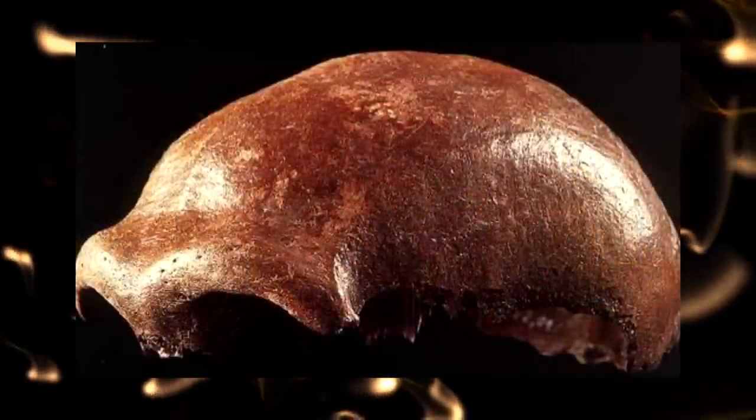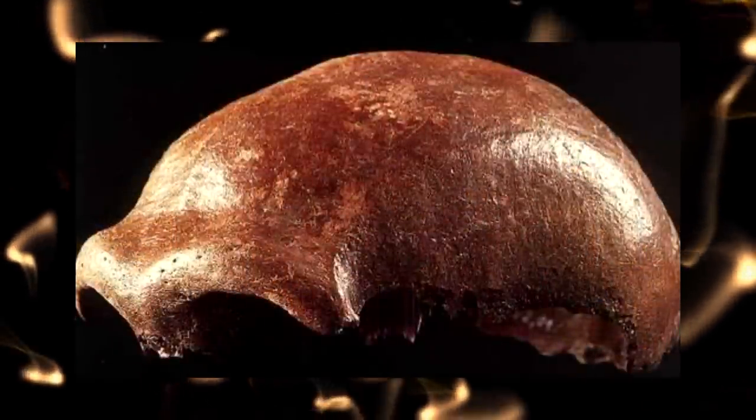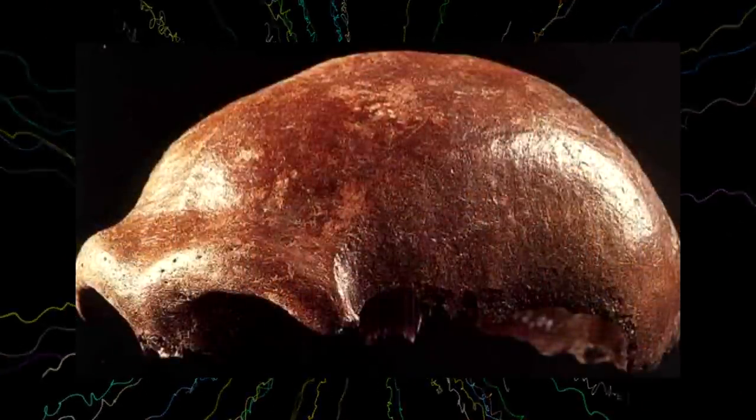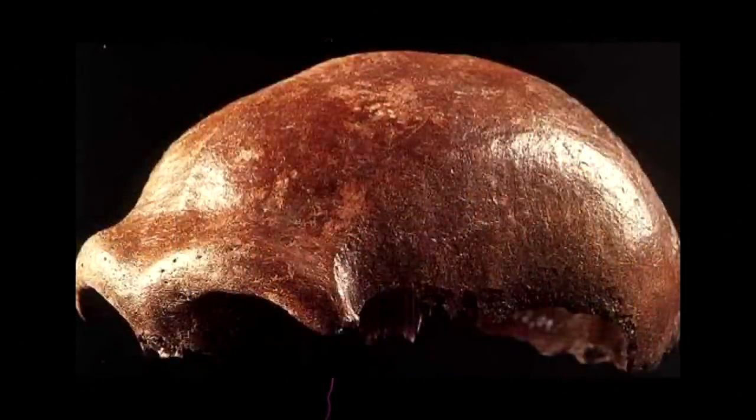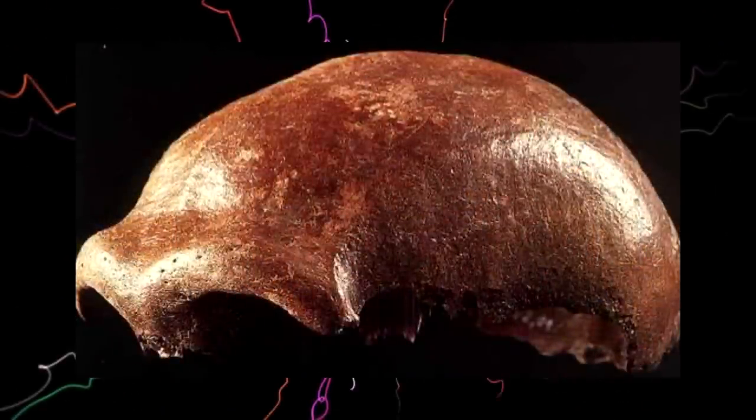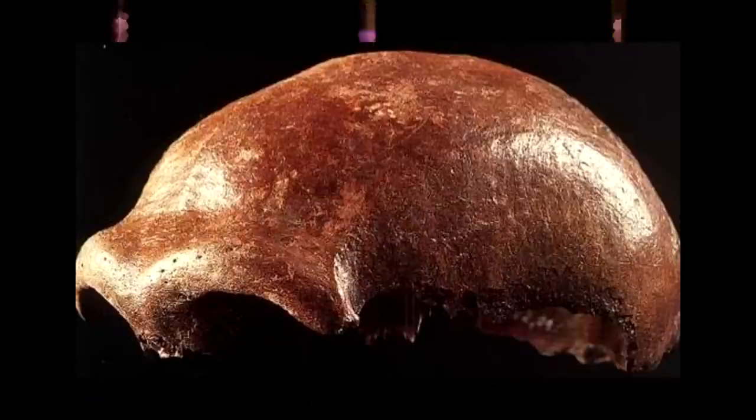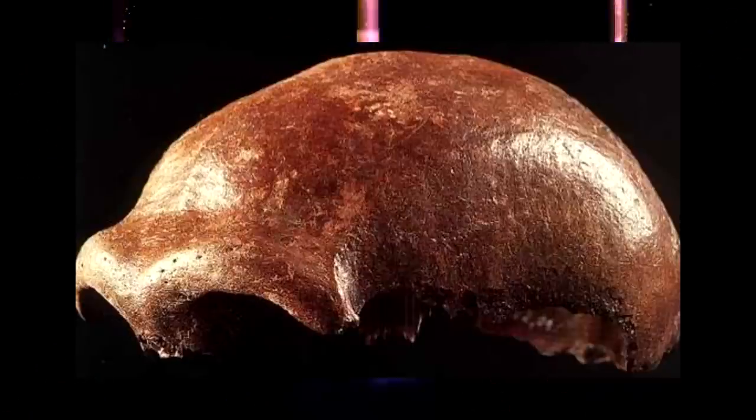The first non-modern human fossil was unearthed in the Neander Valley, Germany, in 1856 and the new species of man was named as Neanderthal man.